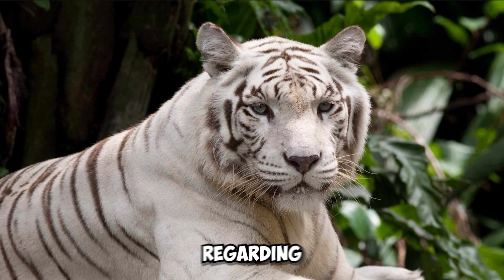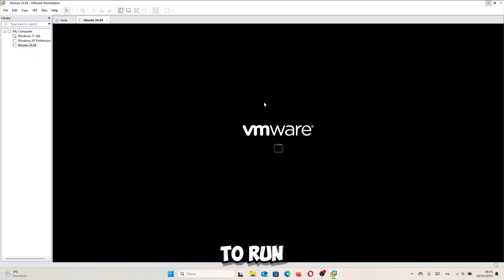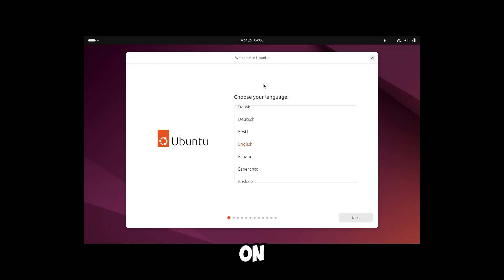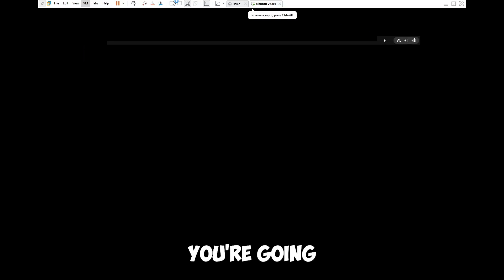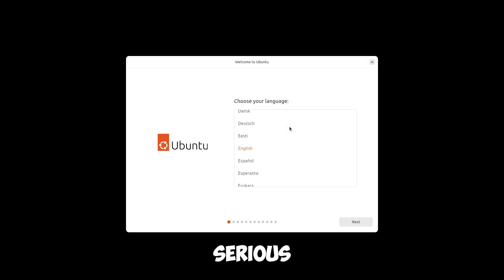And just one other thing regarding virtual machines. If you try to run this new Ubuntu on VMware or on VirtualBox, you're going to get some really, really serious graphical glitches.